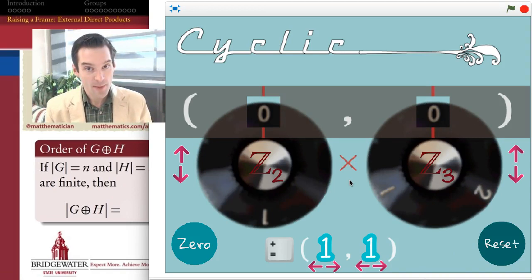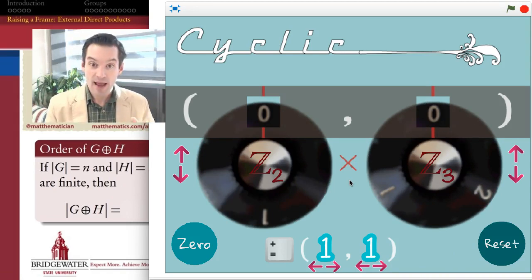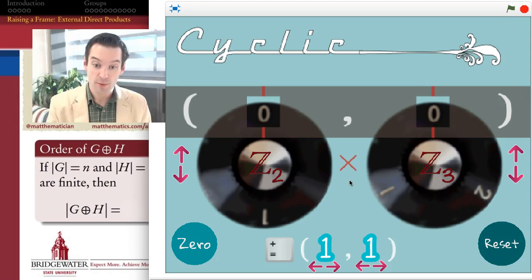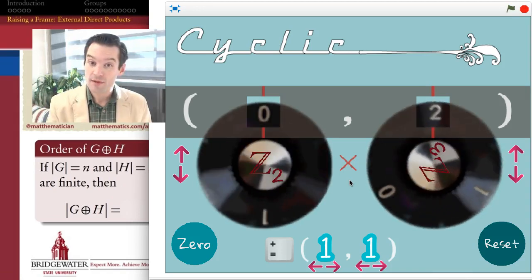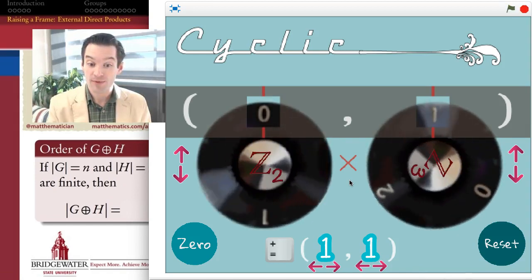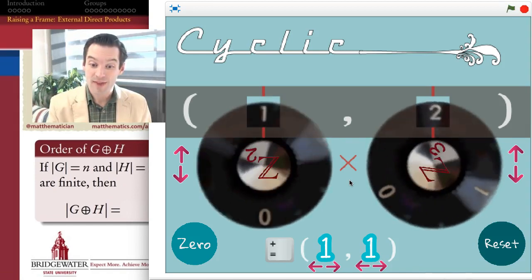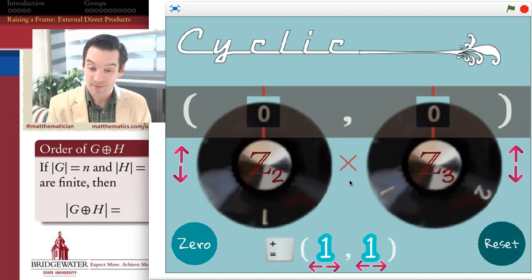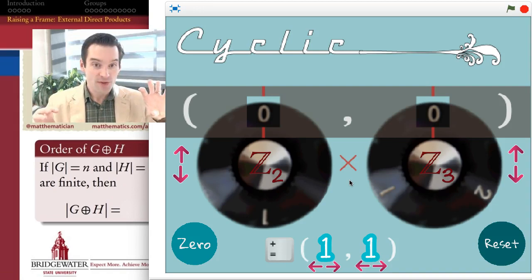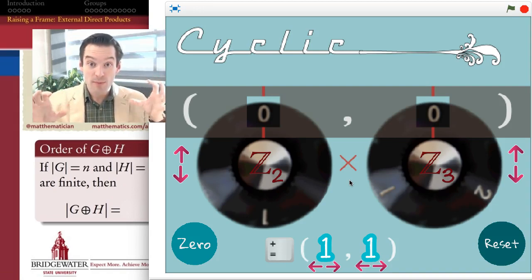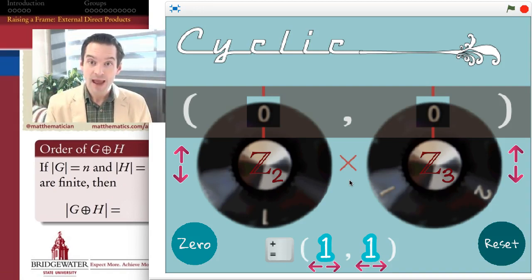What we notice in this example is that if I start at 0 in both groups — at the identity element — and add 1 once, twice, three times, four times, five times, then on the sixth time, I end up coming back around to the identity element in both groups. All I had to do was let each group have its own separate algebra. That's the idea behind the direct product of groups.